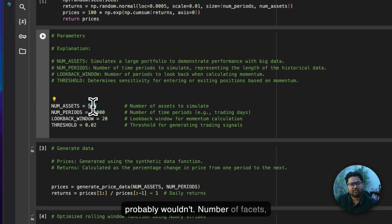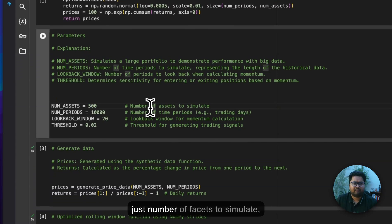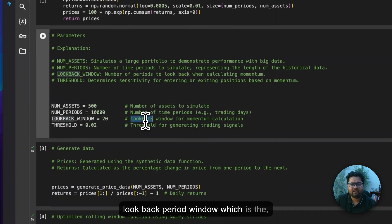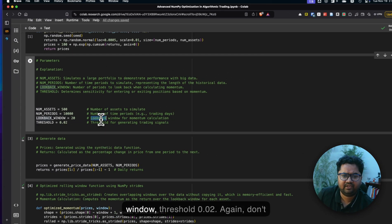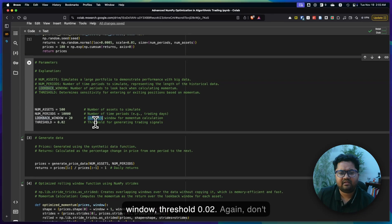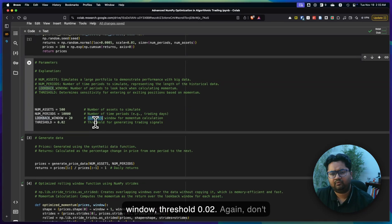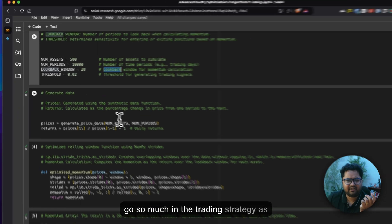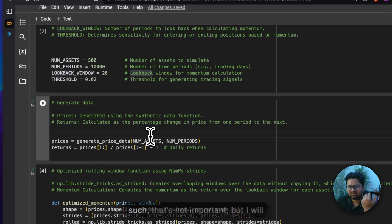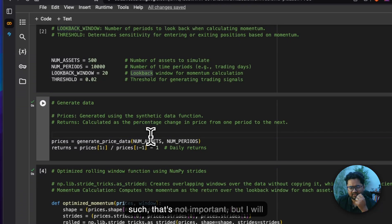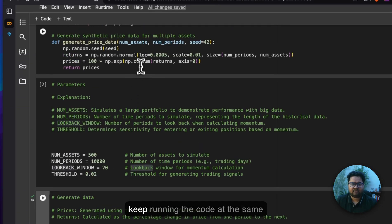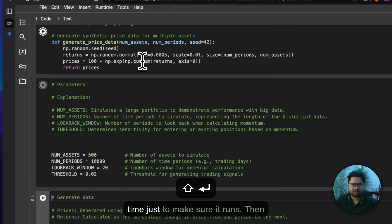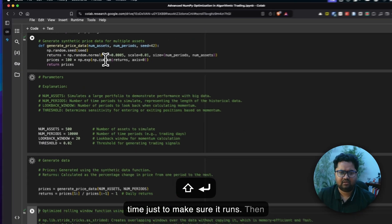Number of assets, just number of assets to simulate. Lookback period window, which is the lookback momentum window, threshold 0.02. Again, don't go so much in the trading strategy as such, that's not important. But I'll keep running the code at the same time just to make sure it runs.